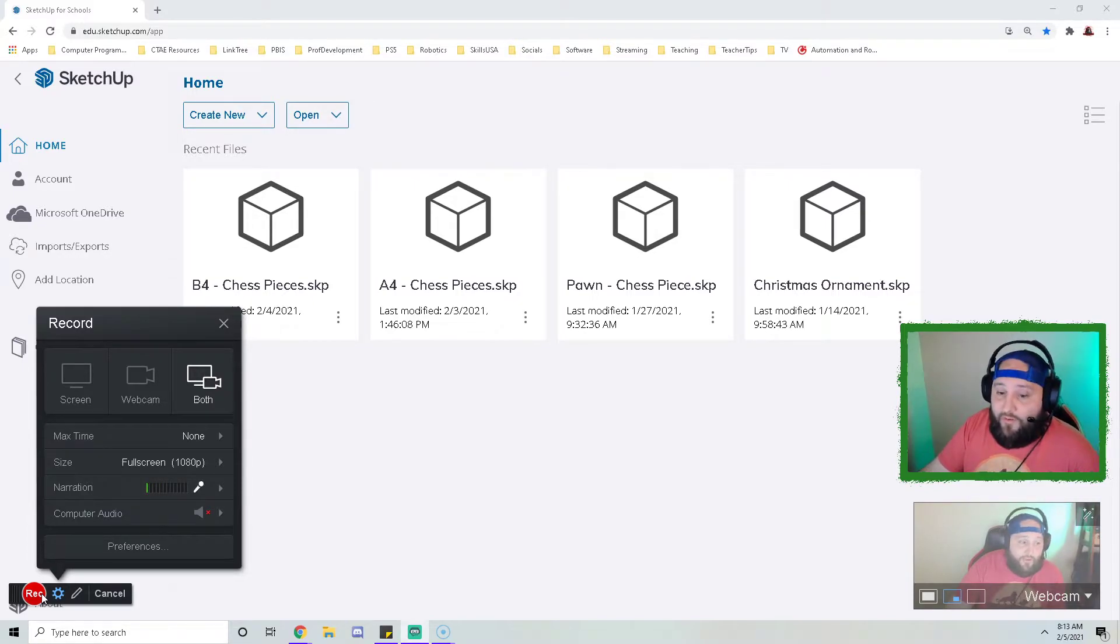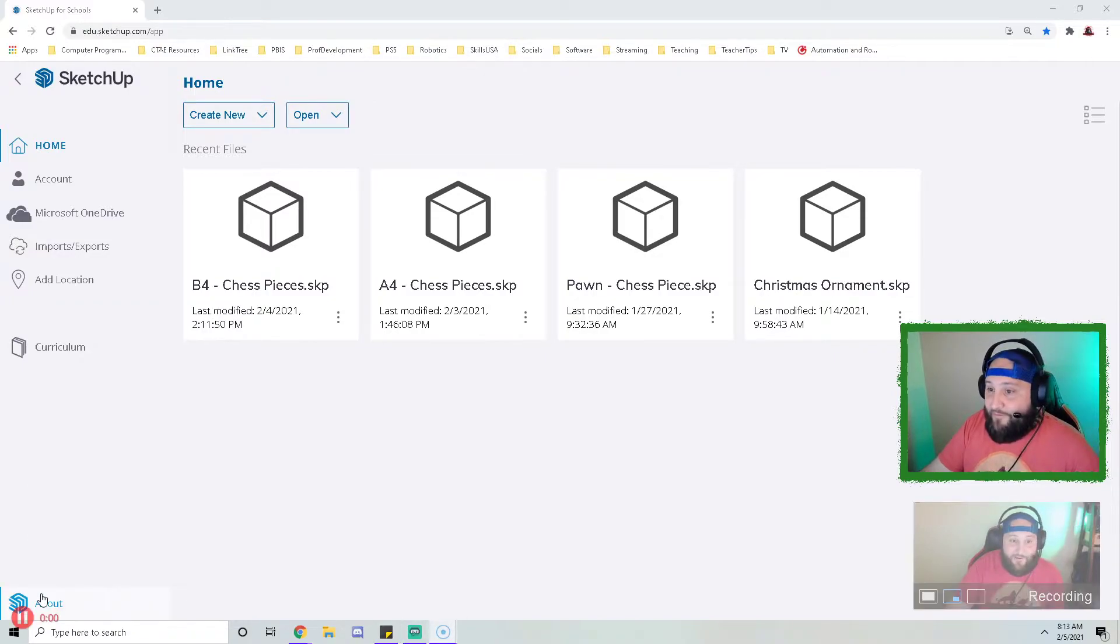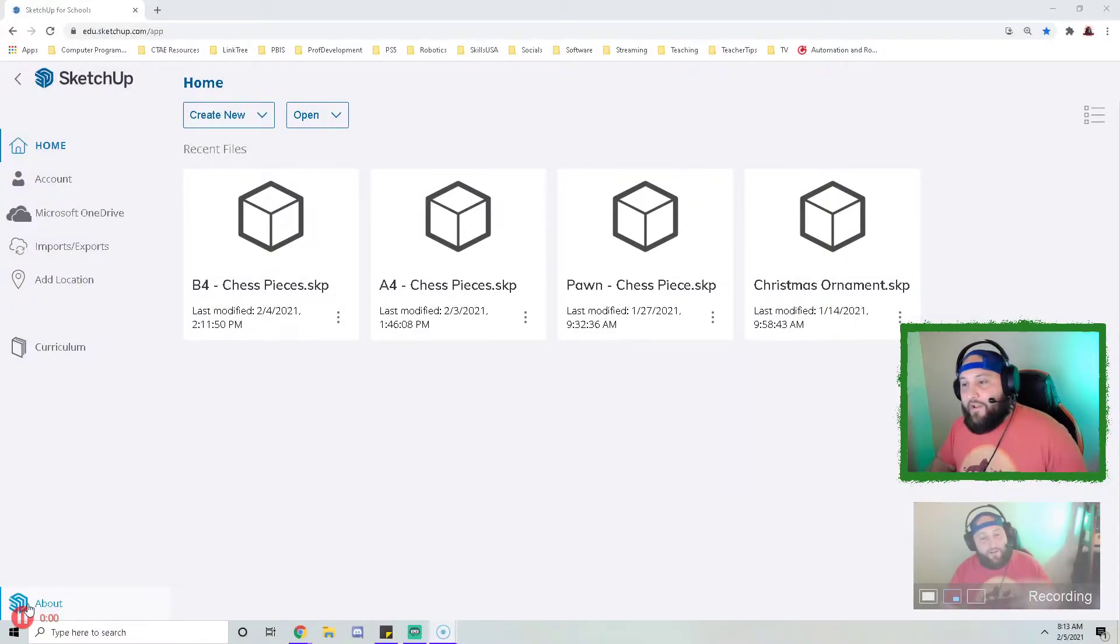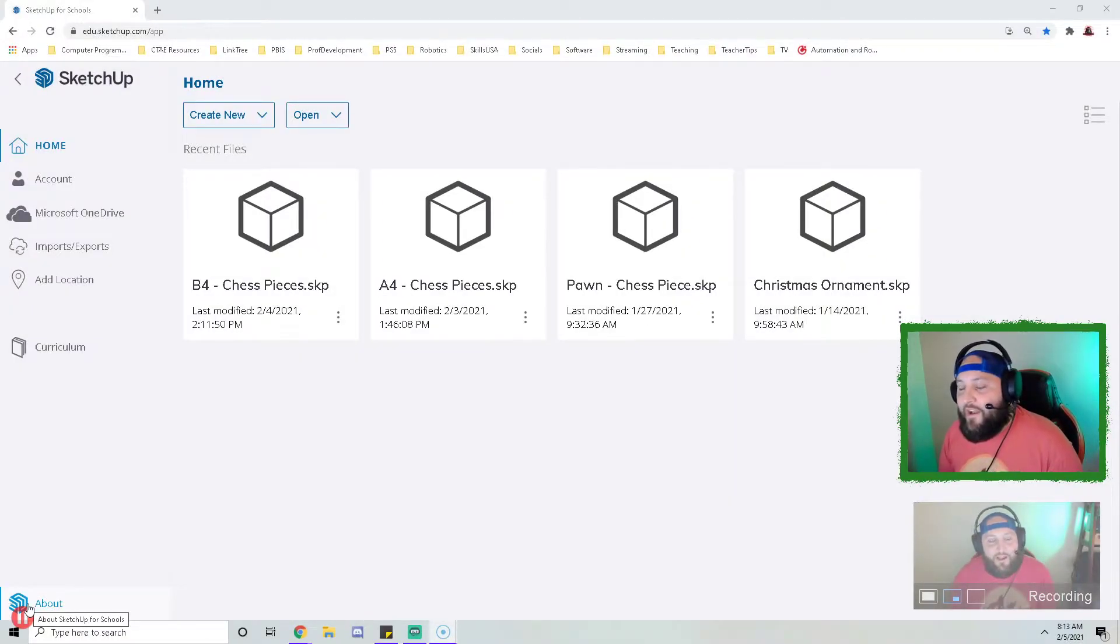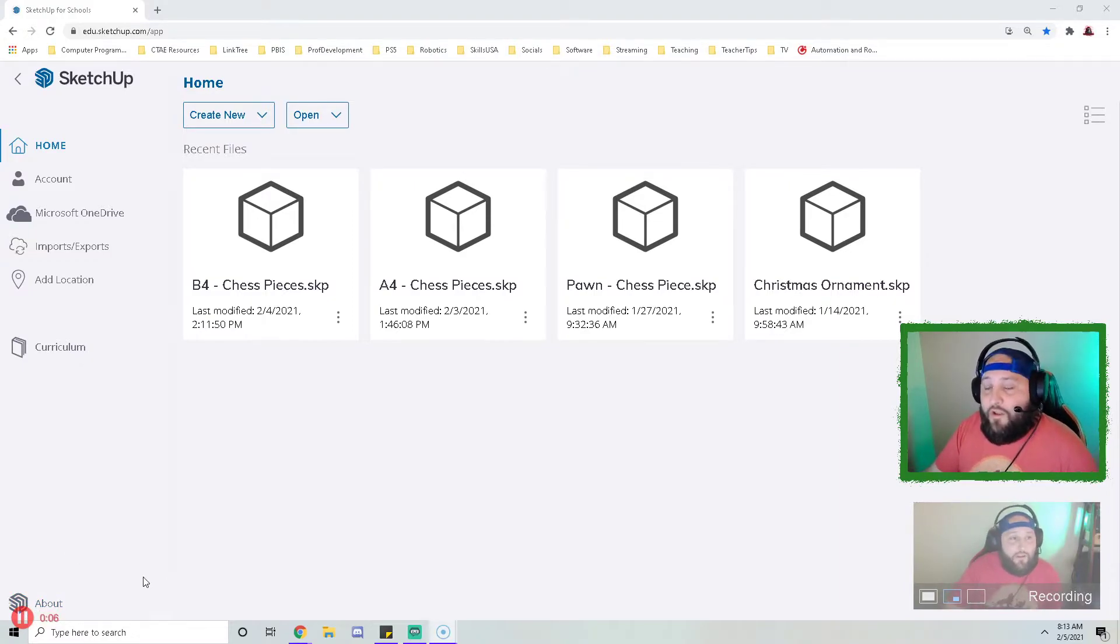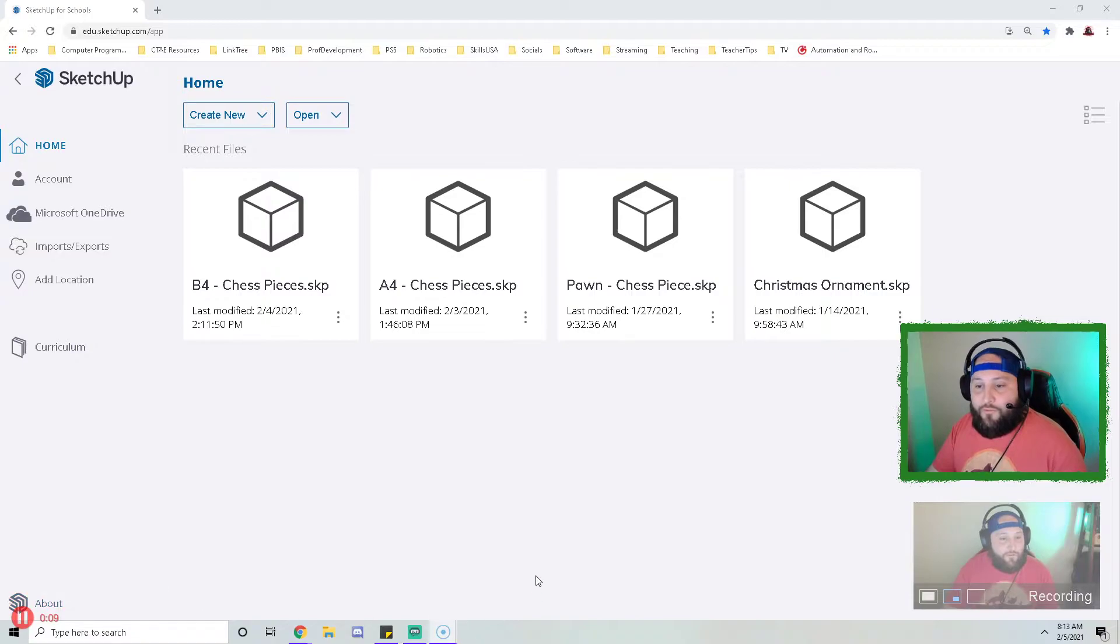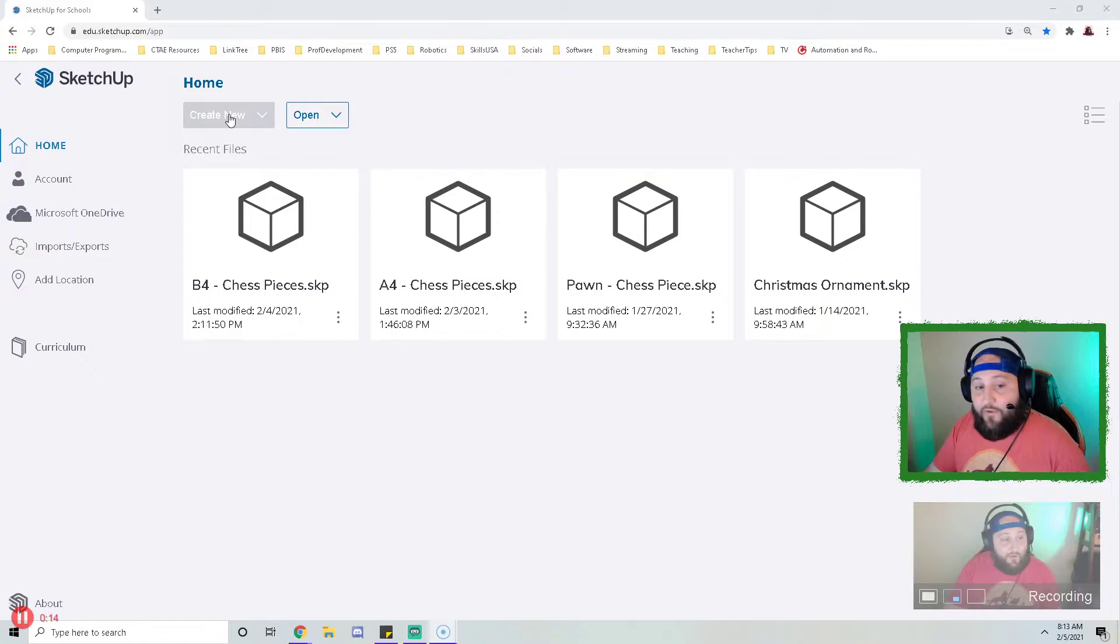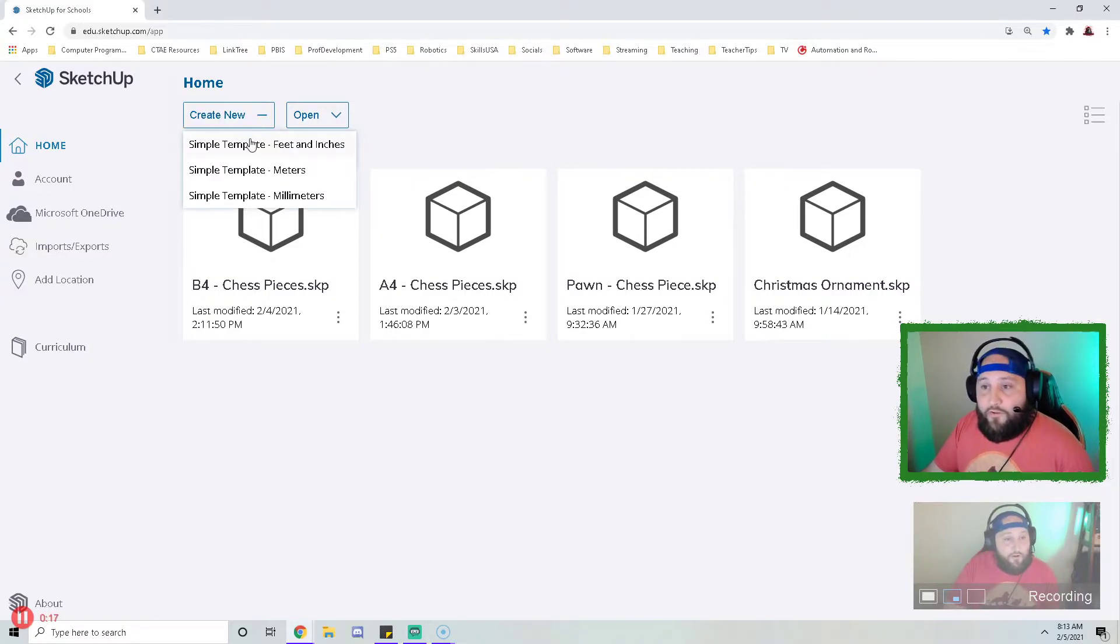Three, two, one. Hello, my name is Mr. Smith and I'm going to be showing you how to create an original chess piece in Google Sketchup for schools. Right now I am on the Google Sketchup for schools directory page where I can manage my different files and I can create a new file. So to start I'm going to go up here and go to create new and make sure I pick feet and inches.